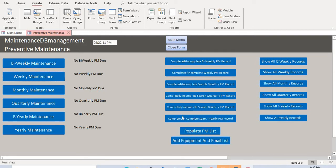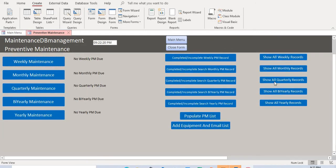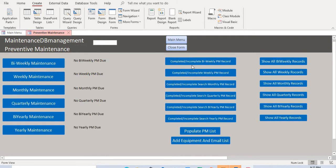This dashboard shows you which PMs are complete and which haven't been completed, and this section is where you look up everything. There are two ways to schedule a maintenance — you can use either option and they do the same thing.